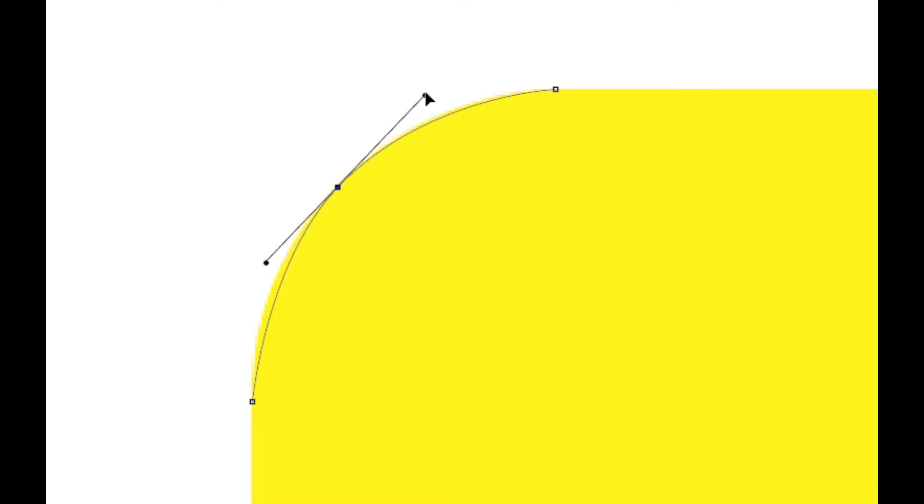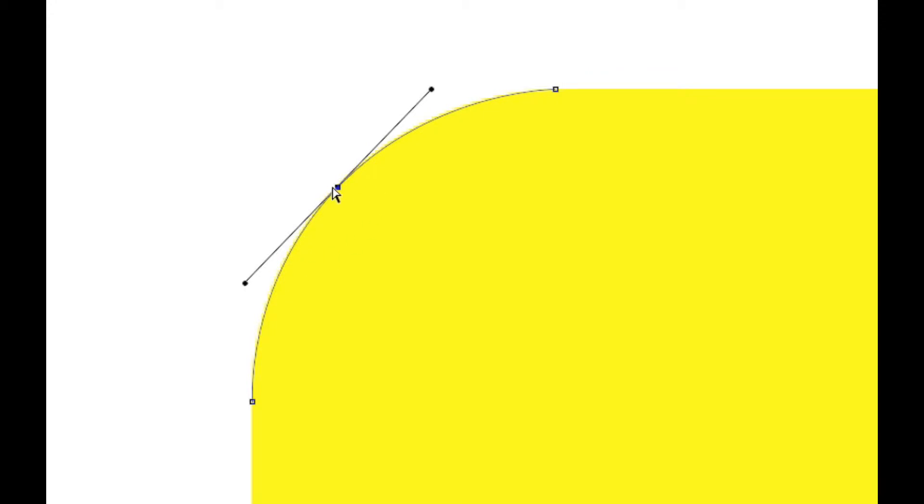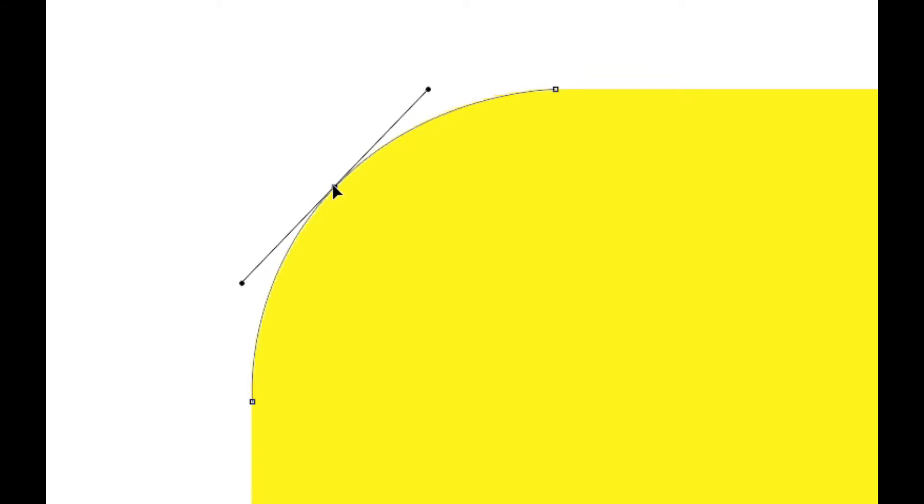And then we're going to extend that curve just by dragging these little control handles. And if we have to go back and move this around, we most certainly can. Again, we want to try to just get that to where everything lines up.